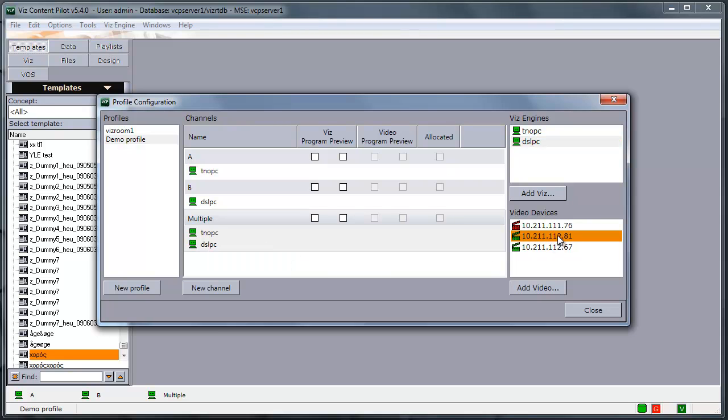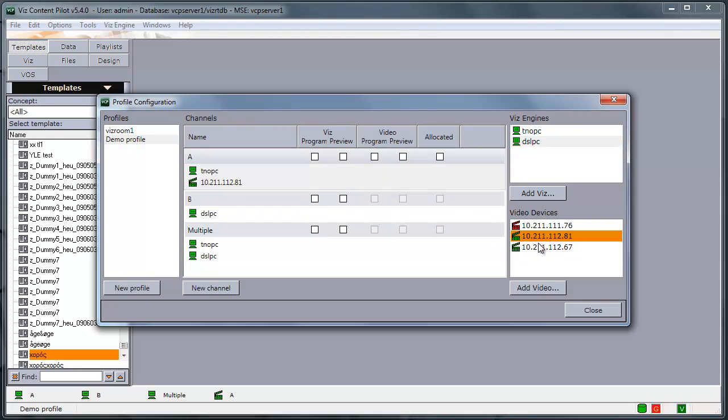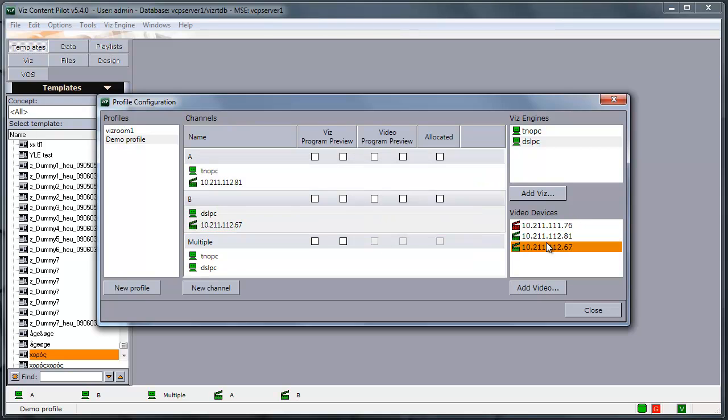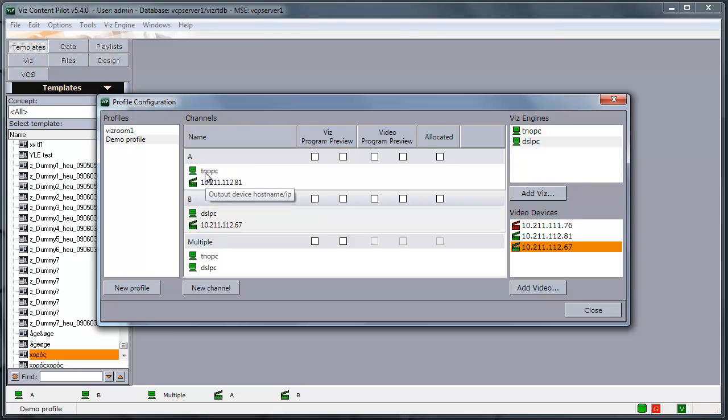We can also have video in the same channels. And if we put a video on that channel, the video will be played on the video handlers configured. And if we play graphics, it will be played on the graphic handlers.